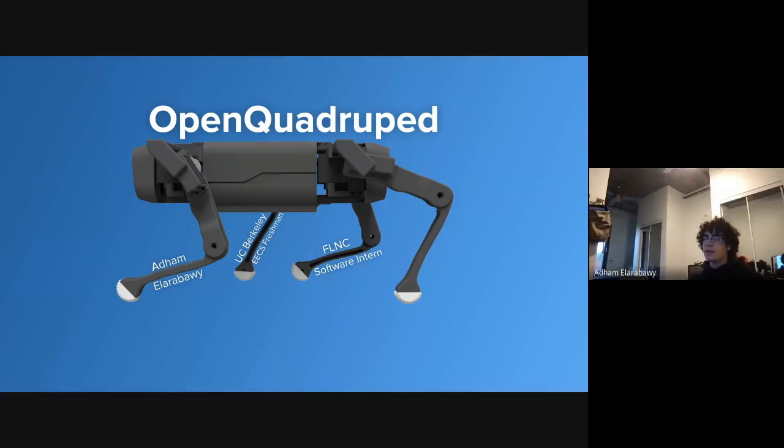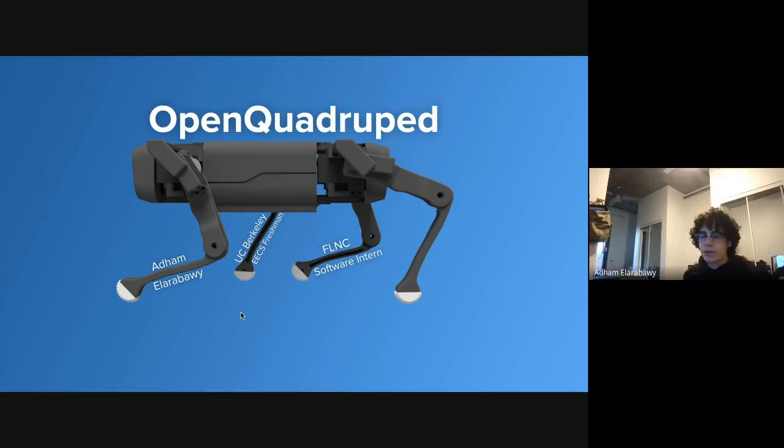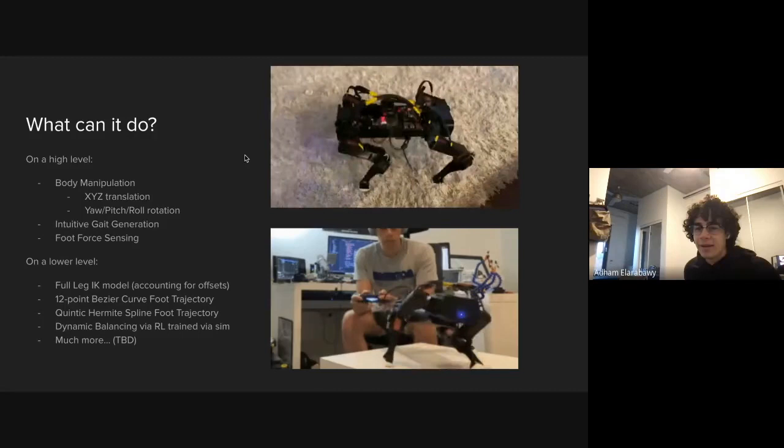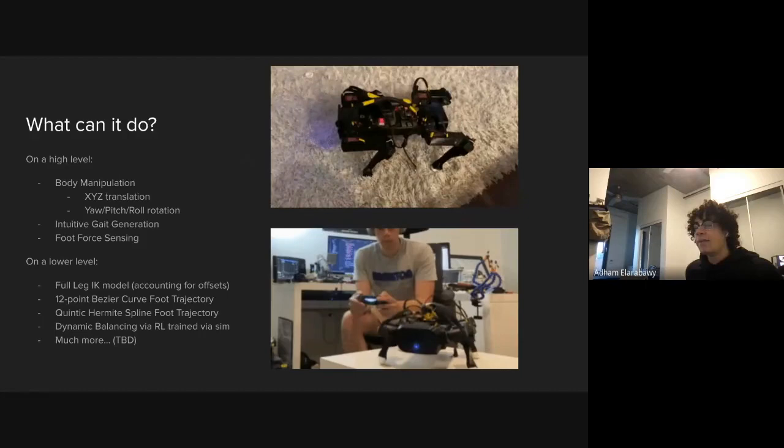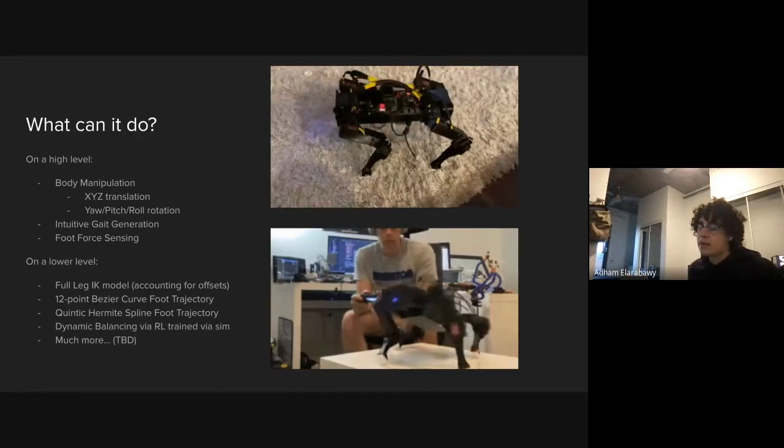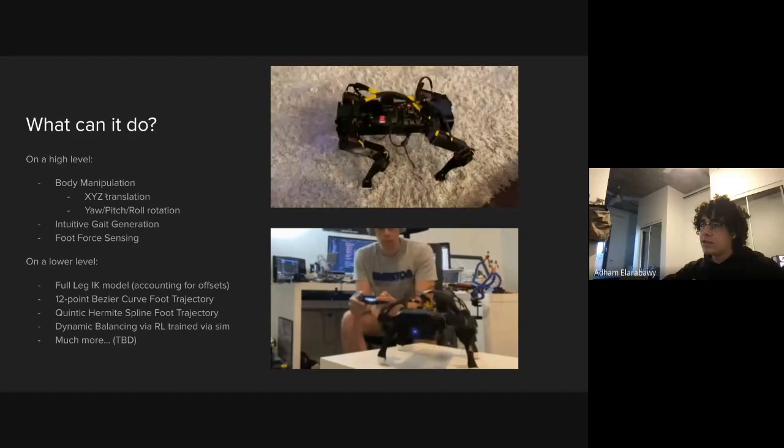So I'm Adam. I'm currently a UC Berkeley EECS freshman, electrical engineering and computer science. And I'm at Formlabs because I'm a software intern on the FLNC team in North Carolina. Today I'll be talking about one of my quarantine projects, which has been a 3D printed quadruped. It's a pretty good segue to explain why I'm even talking about a quadruped at Formlabs right now.